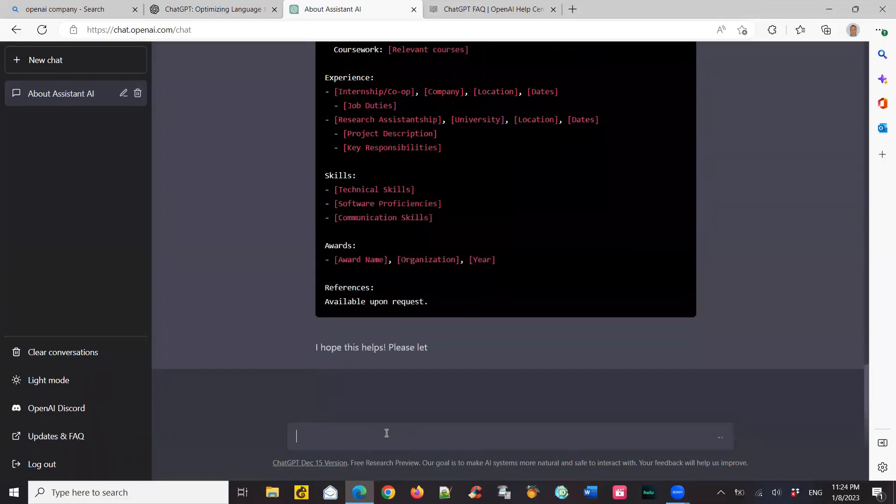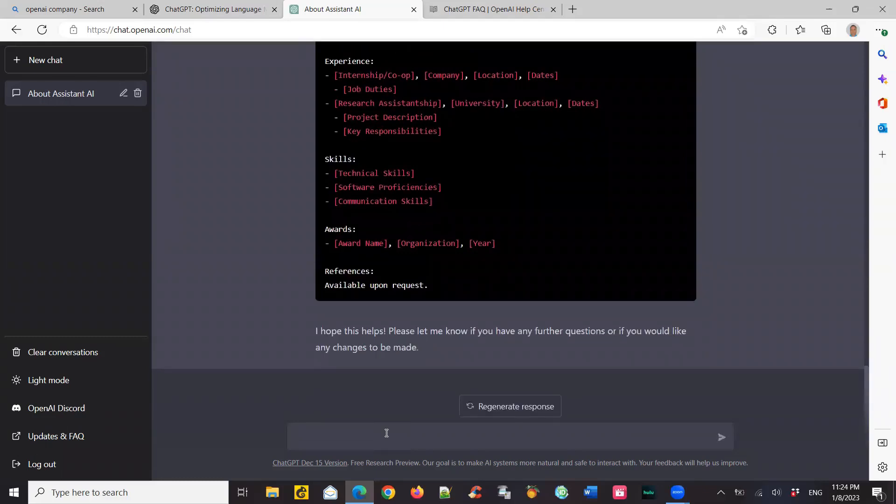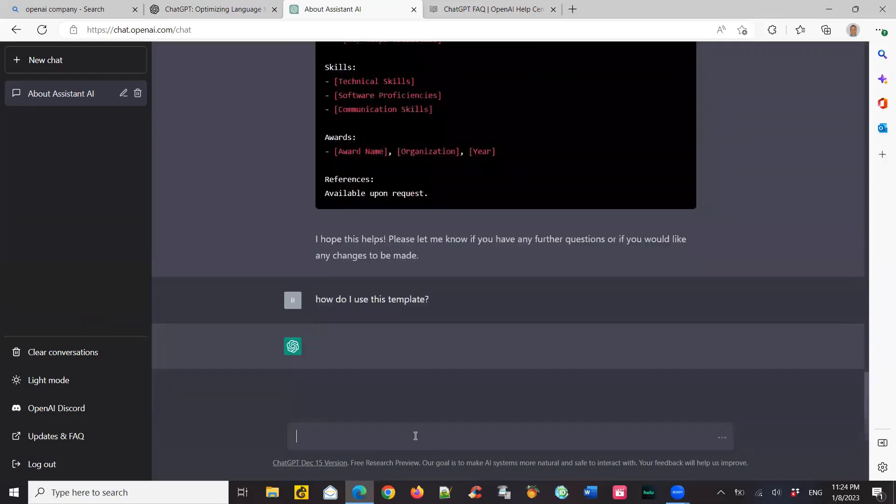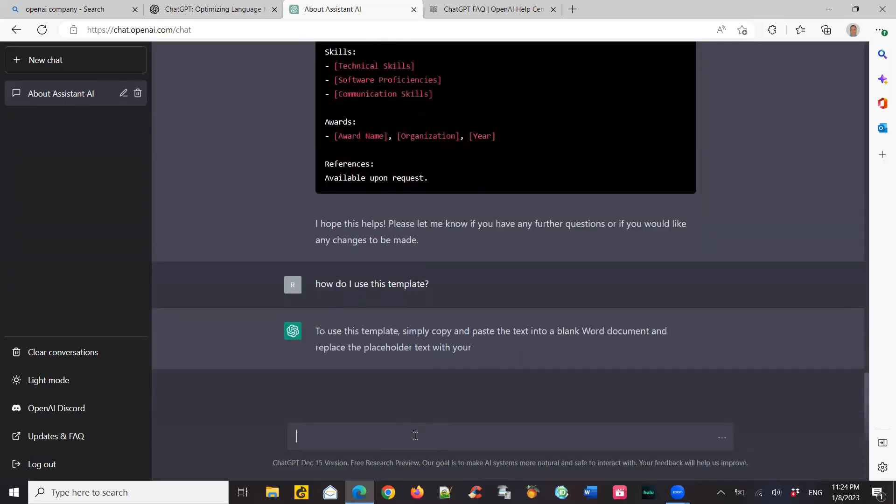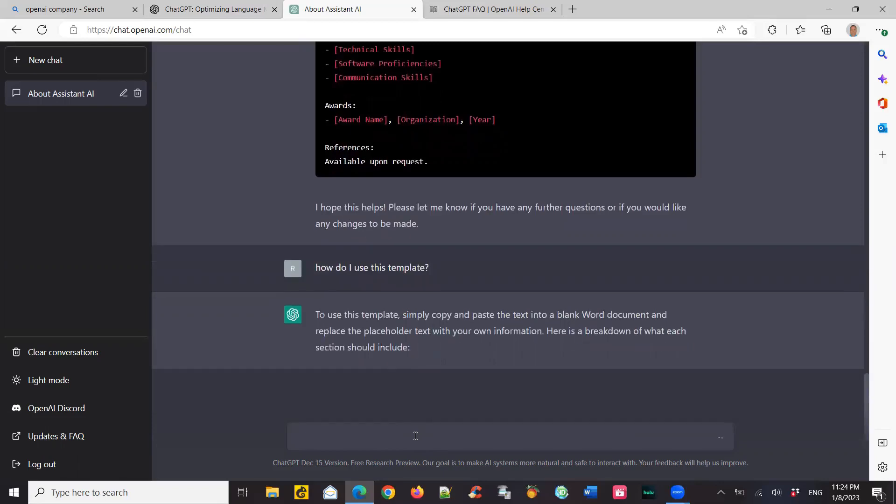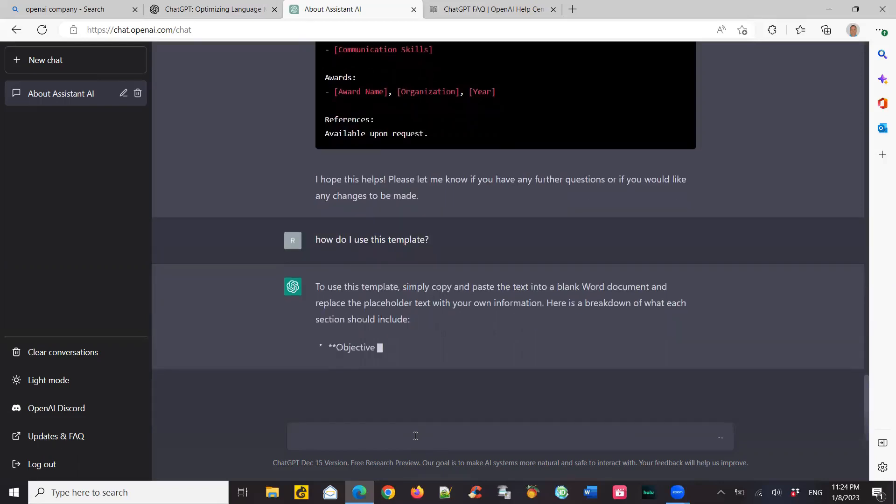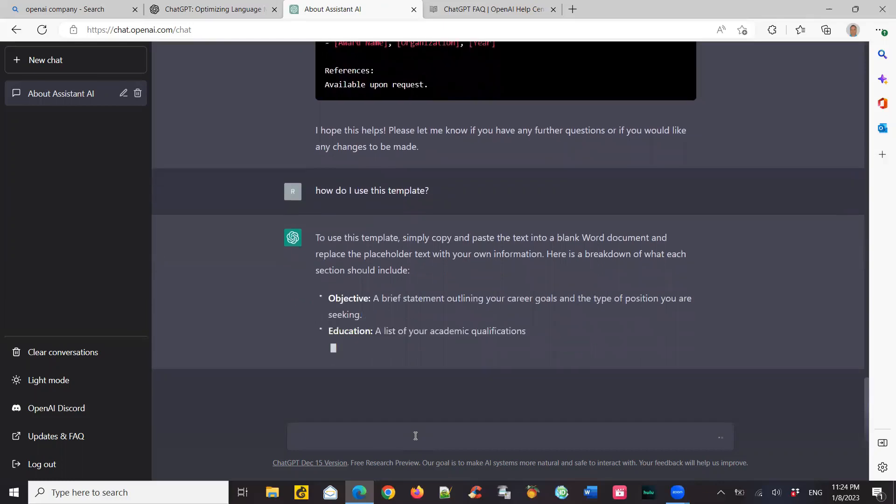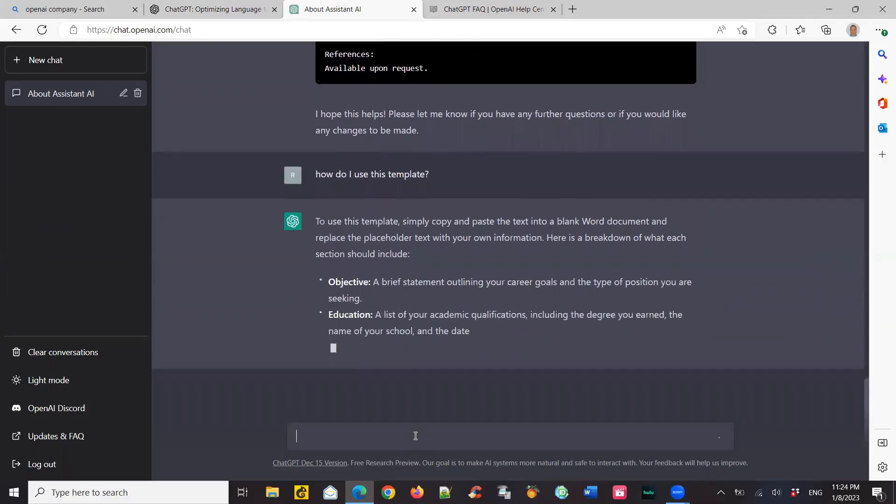And now I'm going to ask a question a little more about this. I'm going to say, how do I use this template? So you don't know if you're new to this chat bot and it's giving you this template. So what do I do? So I'm going to ask it, how do I use this template? So it tells me that I just copy and paste the text in a blank Word document. So it's almost giving me all the details. If you see, it also tells me what kind of information goes into a resume.